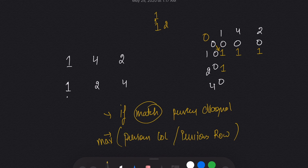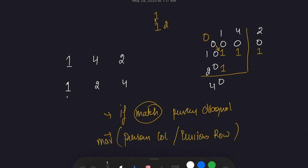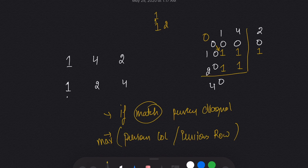For [1,2] and [1,4], there is no new match, so we take the maximum of the previous row and previous column, which is 1. This is correct — for [1,4] and [1,2], there is only one connection: 1 and 1.